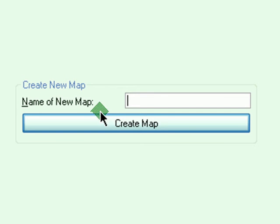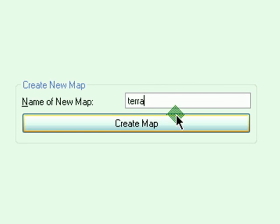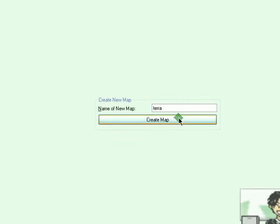So create new map. The name of the new map, I'm just going to put in Terra. Create map.